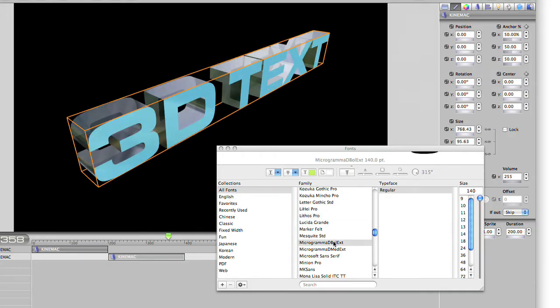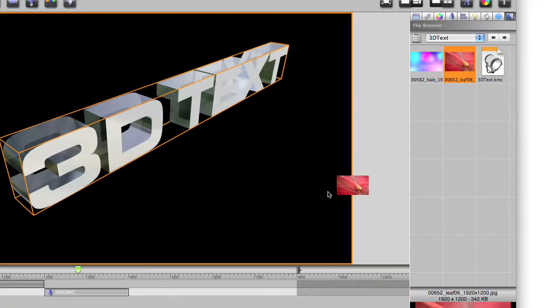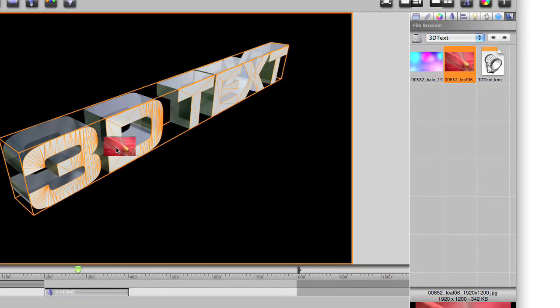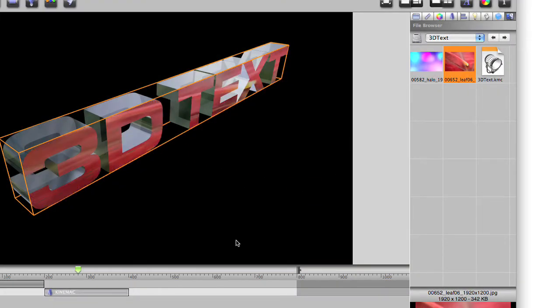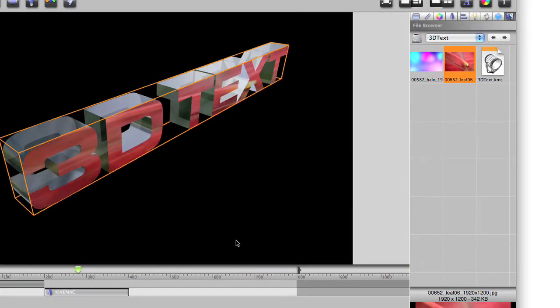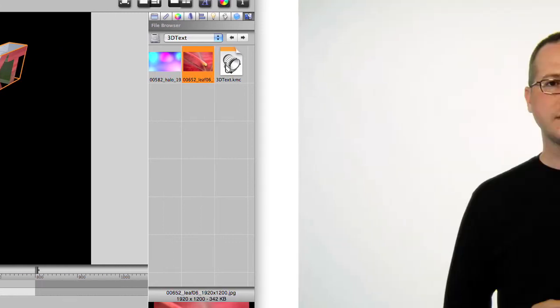Apply a texture to the 3D text object. You can apply images, movies and quartz compositions as textures. Now that you see how easy it is to create and manipulate 2D and 3D objects in KineMac, let's start animating them.